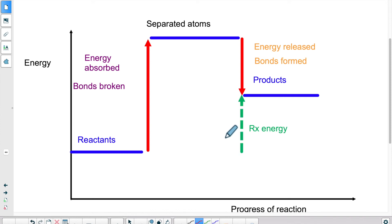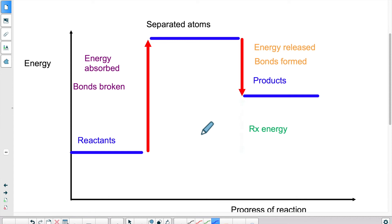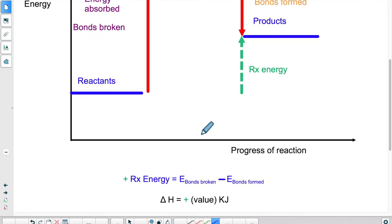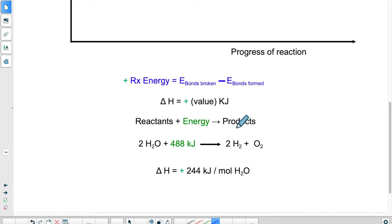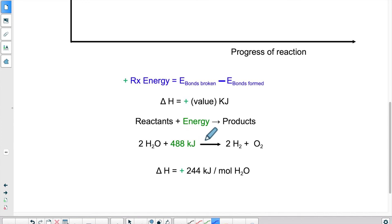There was more energy absorbed than released during the process. How do we express this amount of energy within a reaction equation? It would be expressed with a positive sign. Overall, the whole reaction being endothermic means there's more energy absorbed than released, so we use a positive sign. If we want to integrate the energy within the reaction equation, we put the energy on the reactant side, as if the reactants absorb some energy in order to form the products. The reactants absorb energy, break their bonds, and then the atoms recombine to form the products, and that part of the process releases energy. But the difference between the two parts overall represents a net absorption of energy, so we put the energy on the reactant side if it is endothermic.